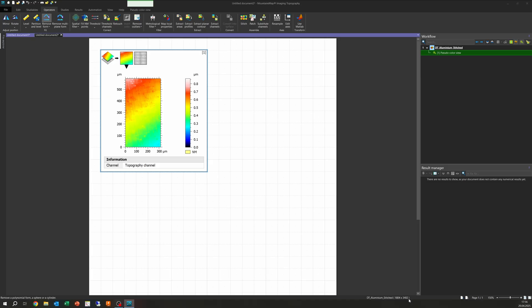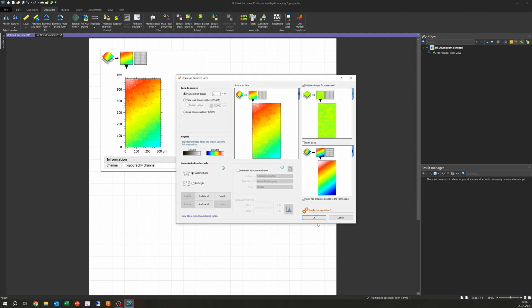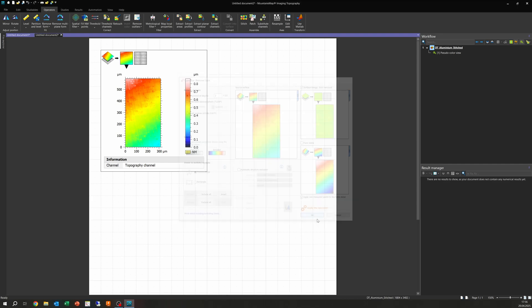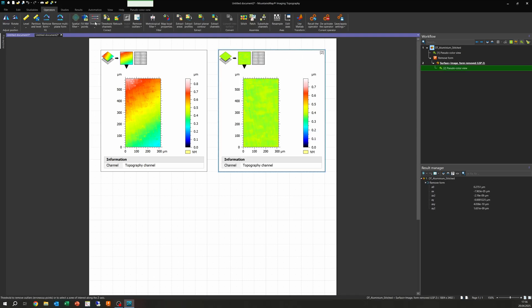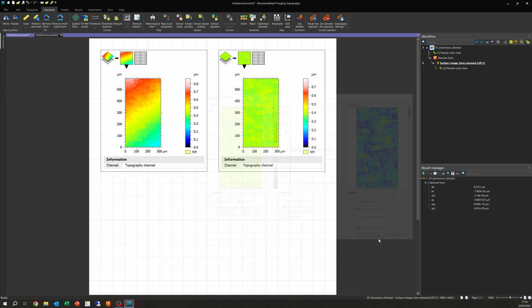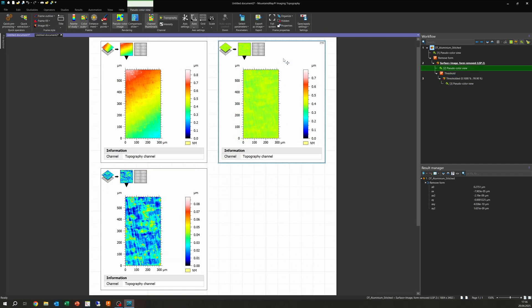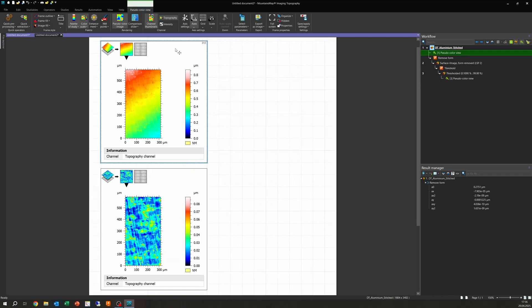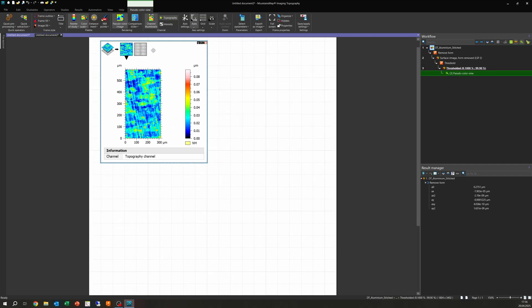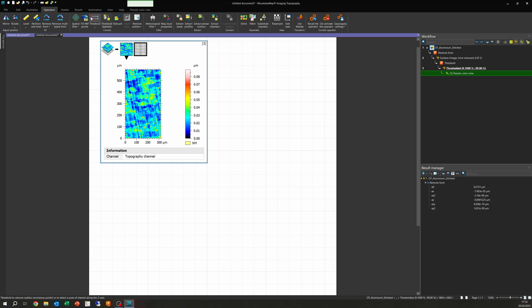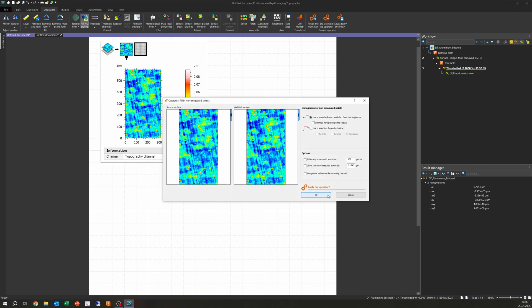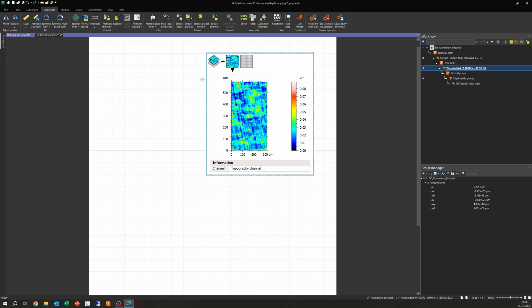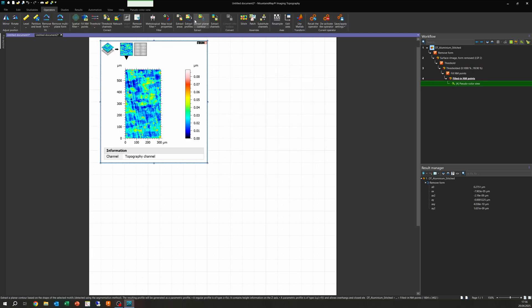Back in MountainsMap, we basically go through the same process chain. So first, we need to remove form as this is a very flat part. We are just removing the tilt, so we use a polynomial of the second degree. Then we are cutting off some outliers, filling up the non-measured points once again, using a smooth shape calculated from the neighbors. And we are pretty much immediately able to calculate surface roughness again.